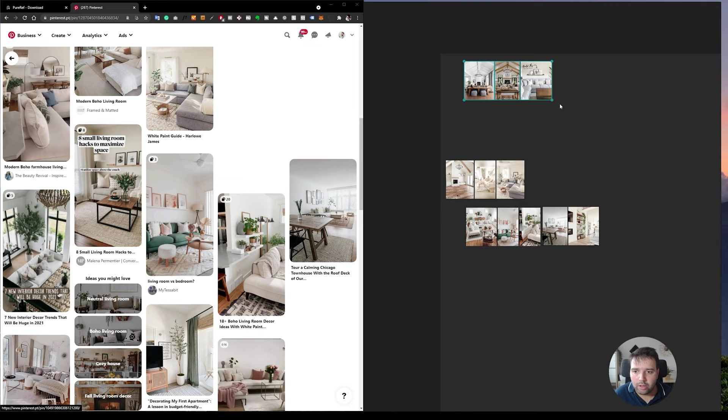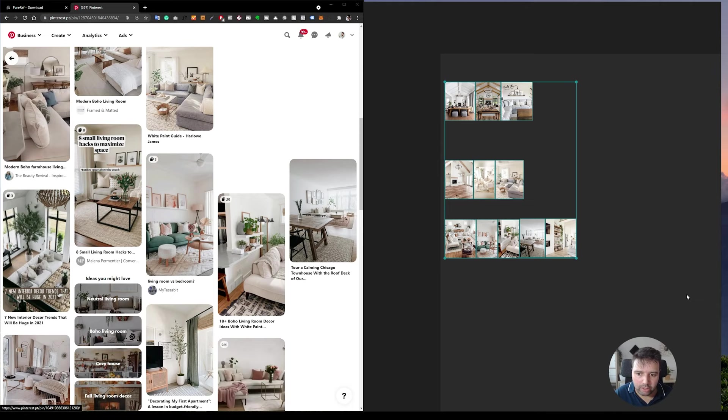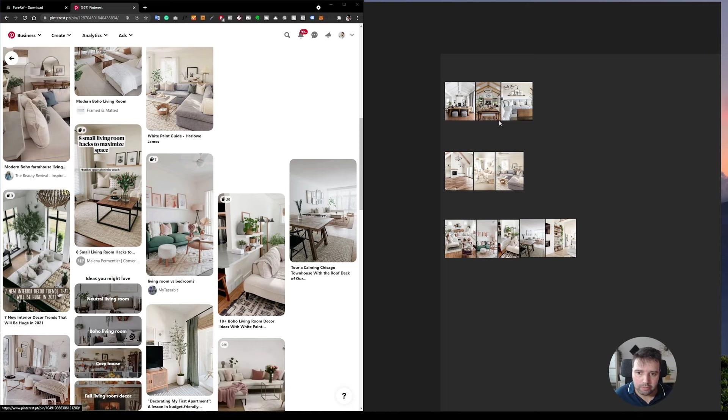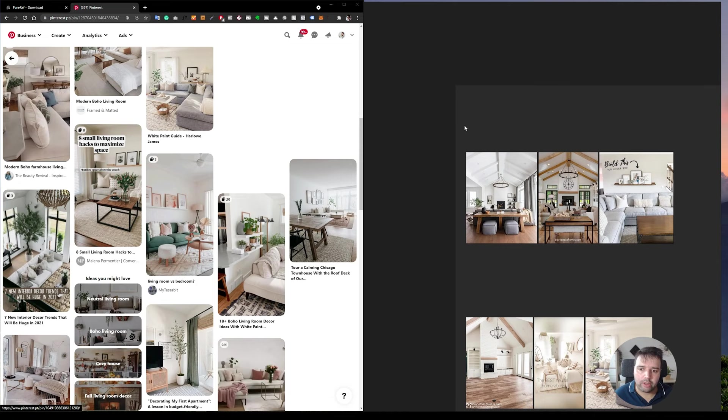So I can organize them all like this. Now let's say I want to have a text here, so I can press control N and it creates a note. So I can say this is my reference living room one.